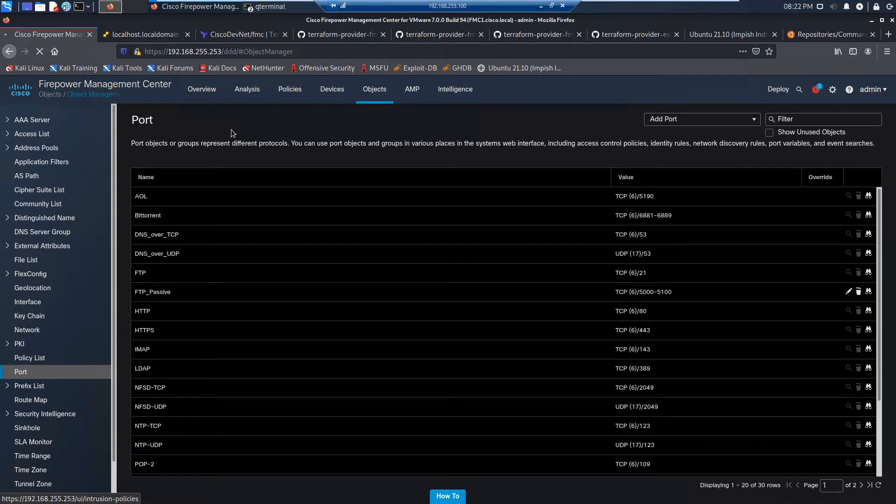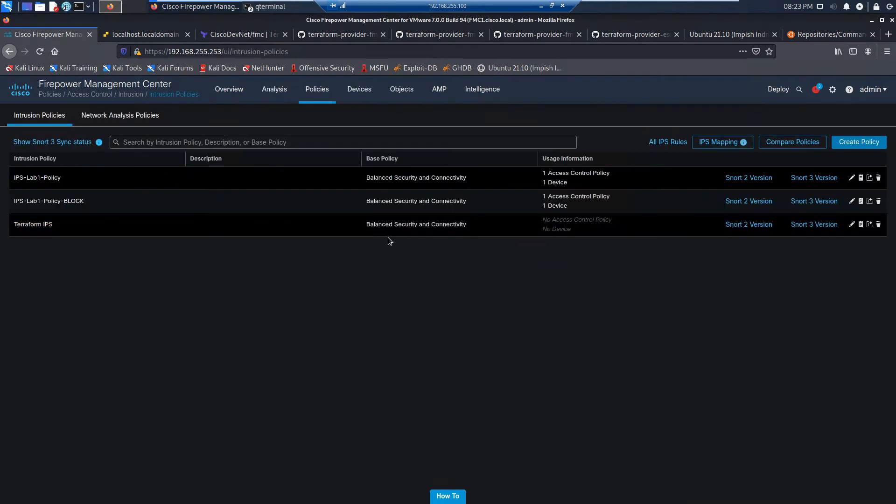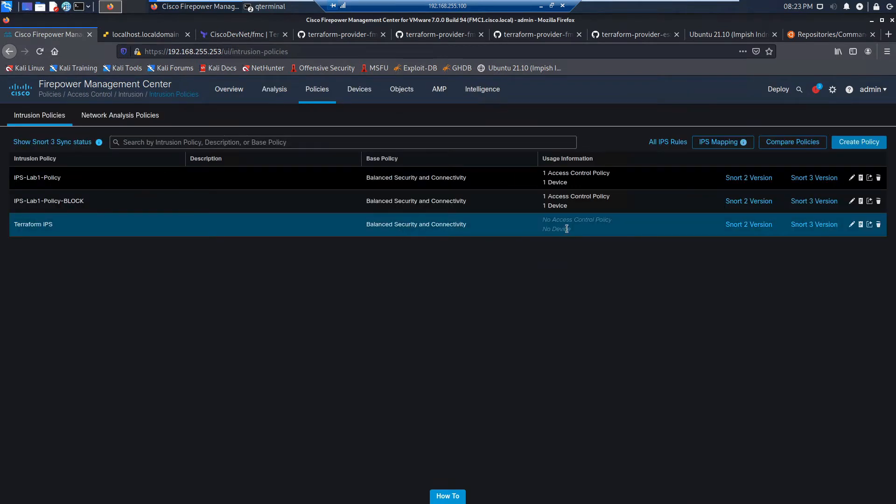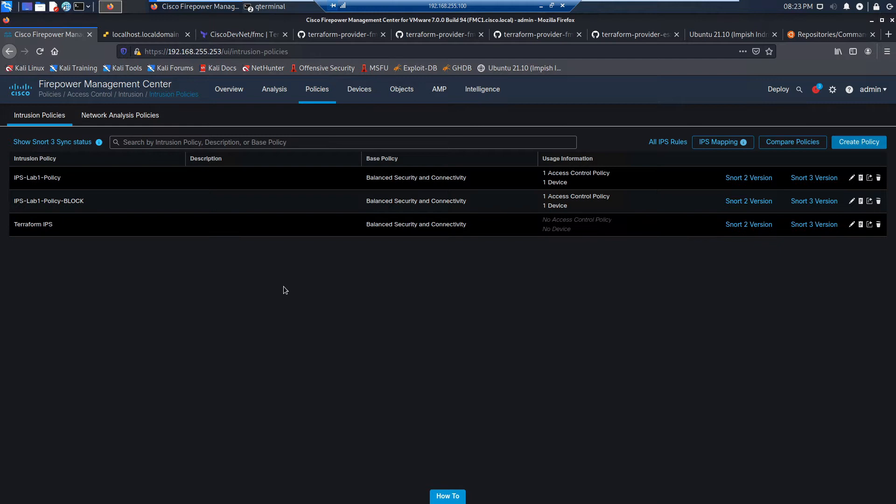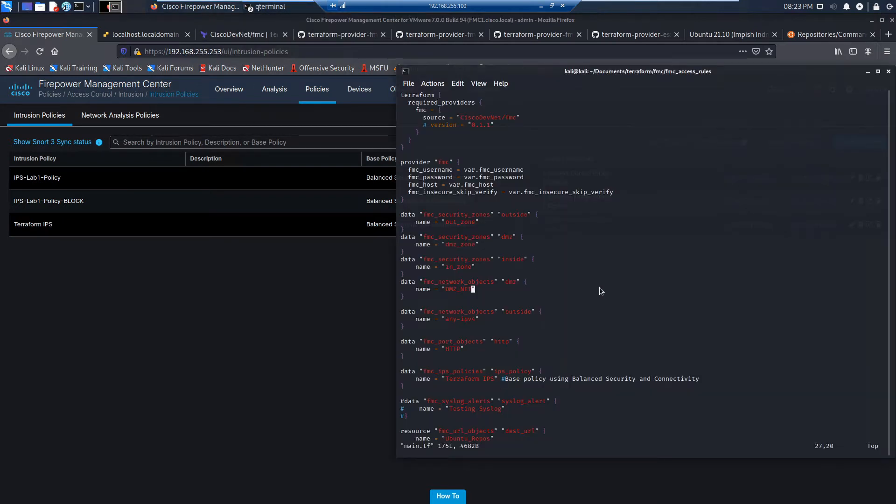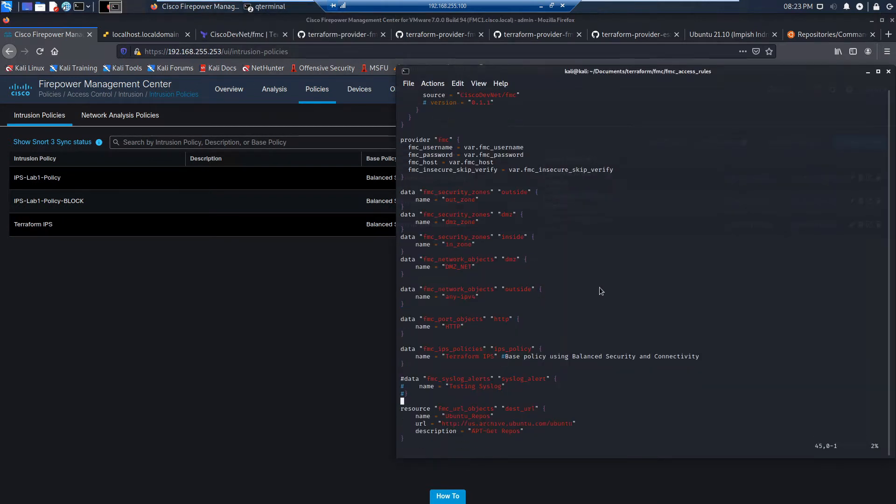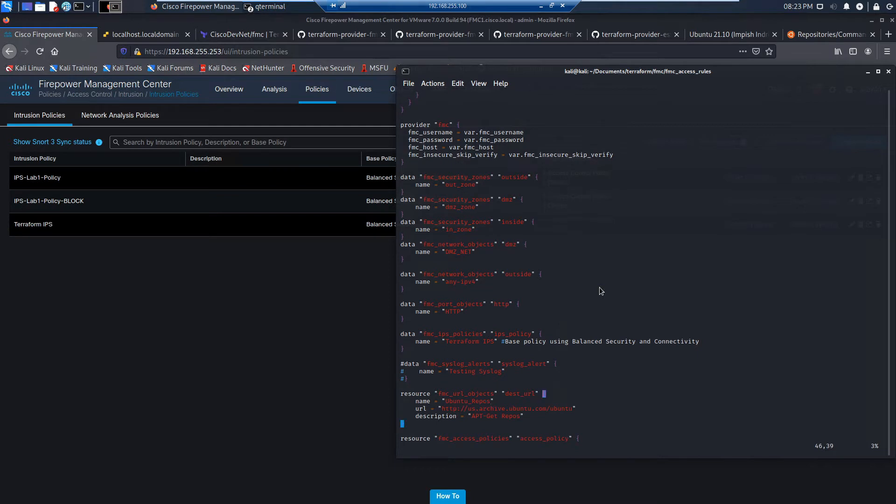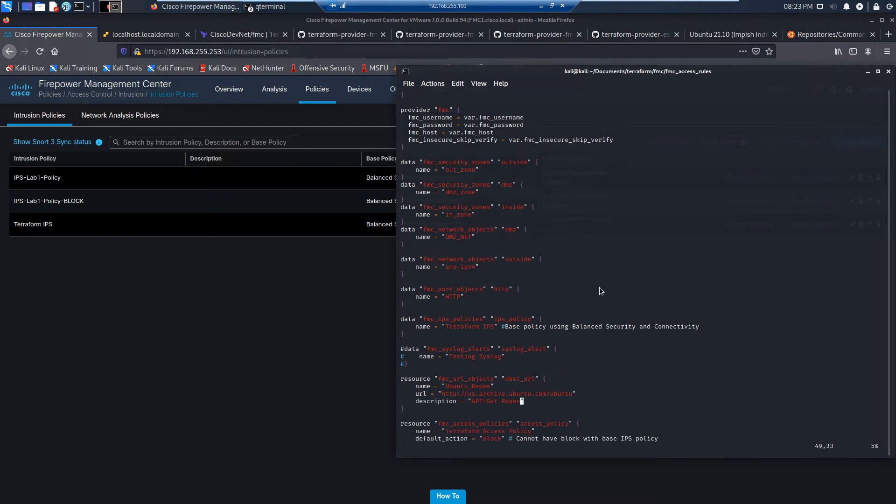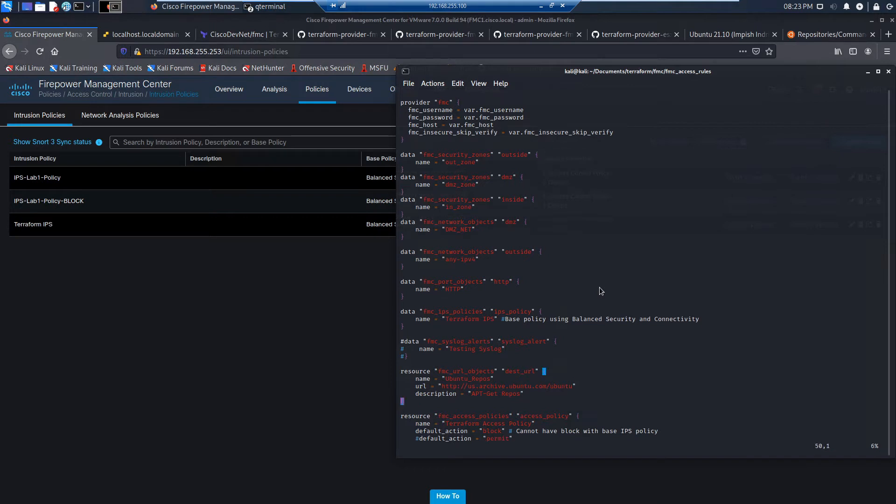And as we continue this series, we're going to look at additional rules that we're going to add. This is just an example. So you can see Terraform IPS exists. We'll continue down. I'm not going to use syslog in my case. I'm going to create a URL object. I'm checking to see if they exist using data. But resource, I'm going to create it.